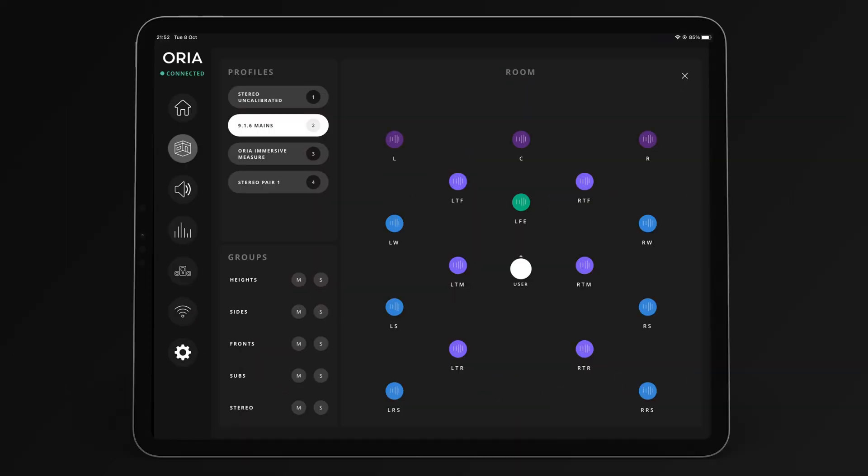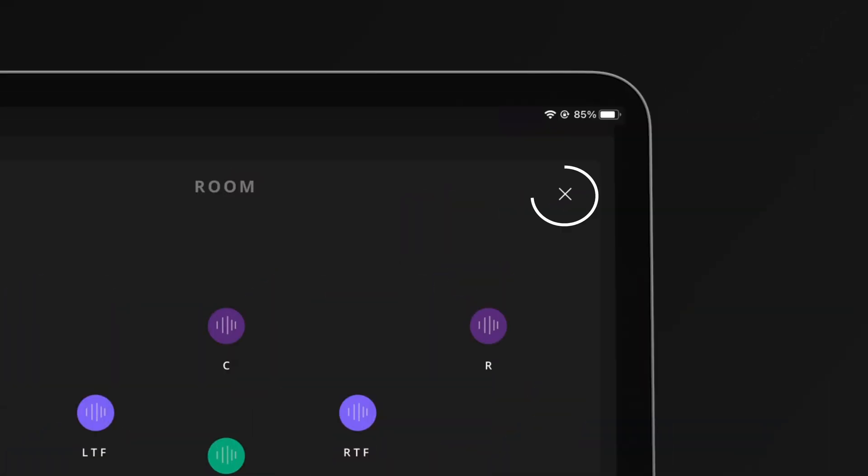In the top right of every page below the home page is an X button that closes the room view and brings you back to the home page.